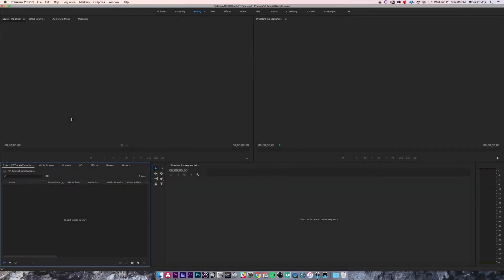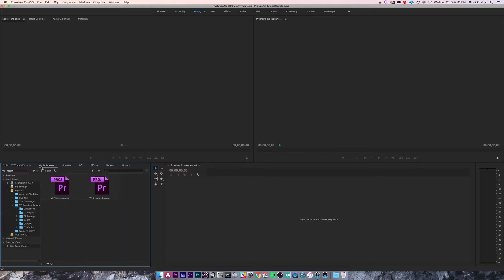This is Video4Charlie with another tutorial. This time we're going to be going over importing your media into Premiere using your Media Browser. For the sake of simplicity, I've gone back to the default editing workspace. You can do this from any workspace, but just be sure that you have your project panel and your Media Browser available.